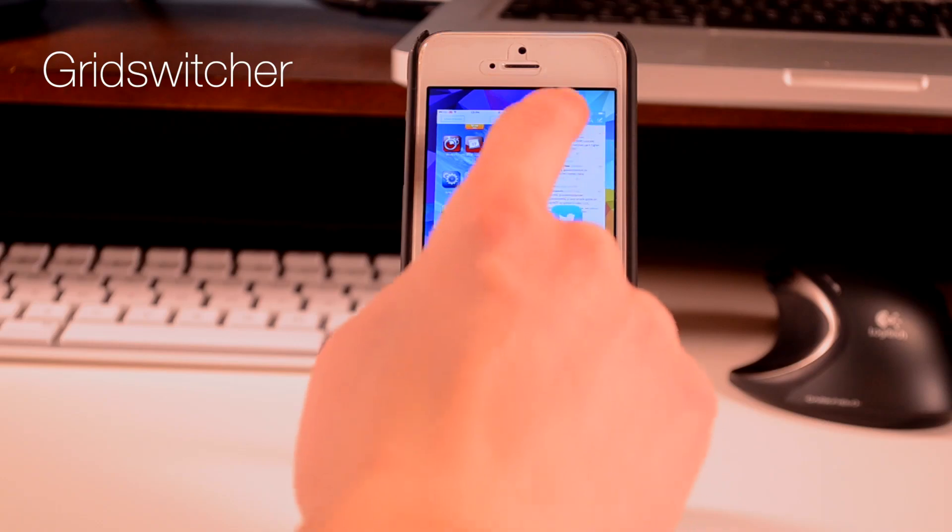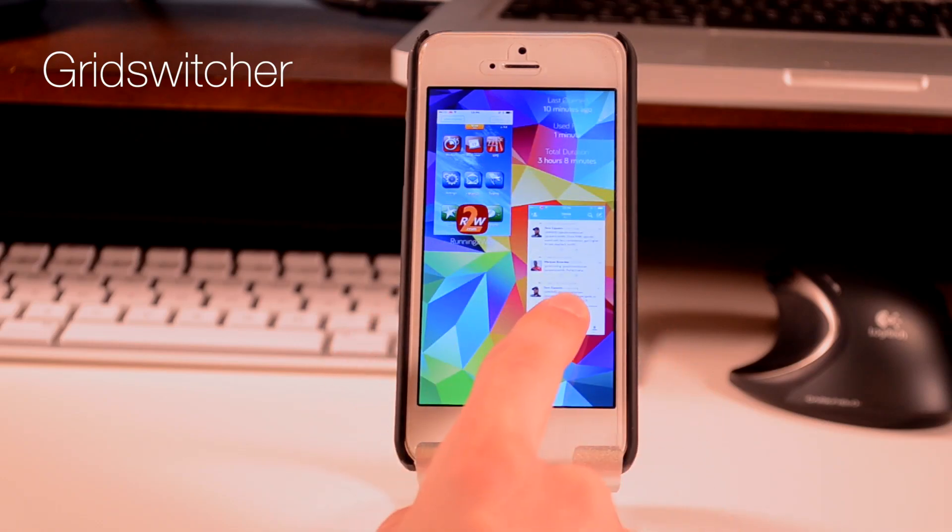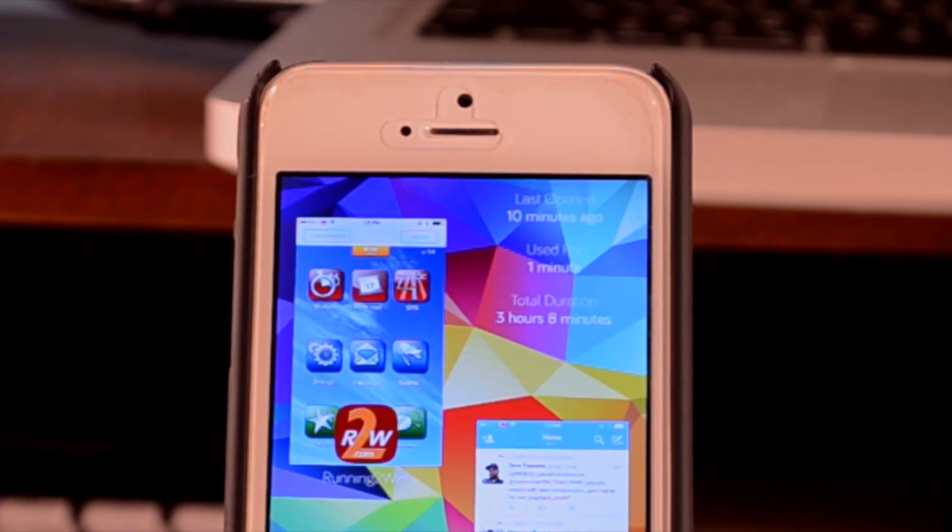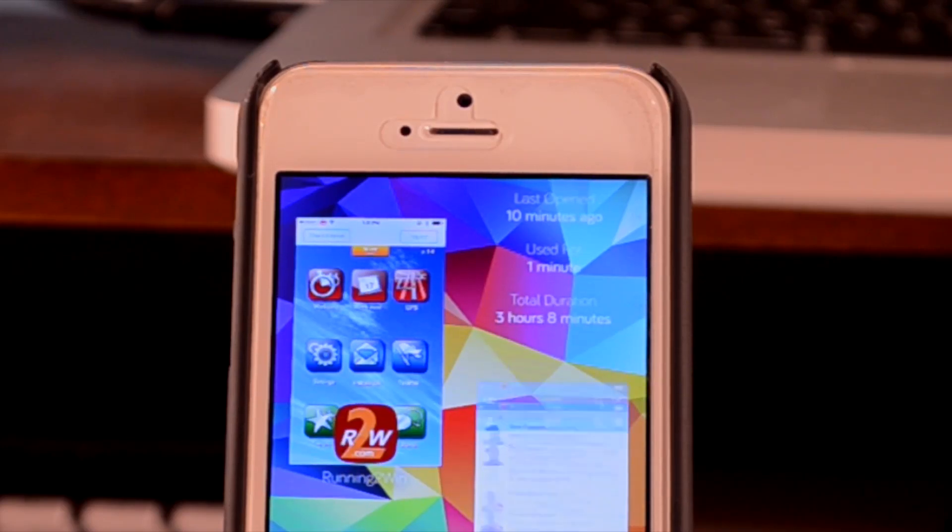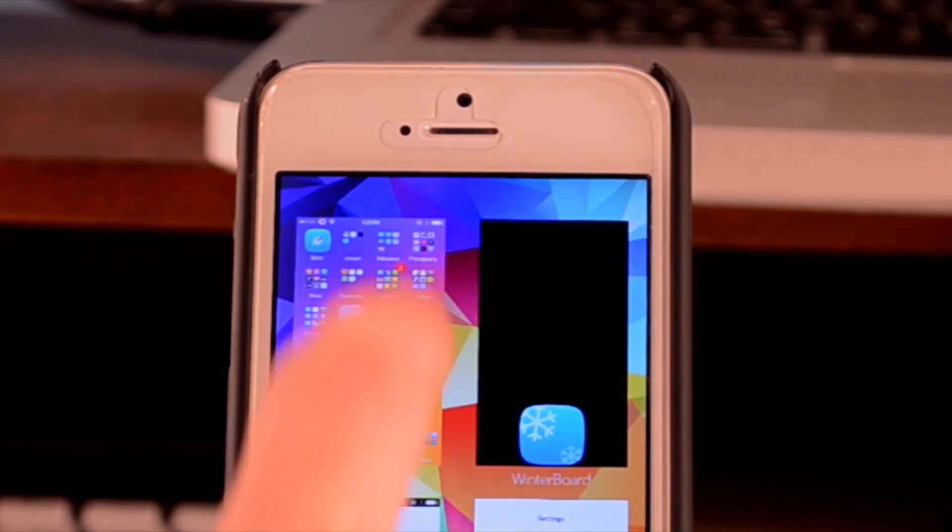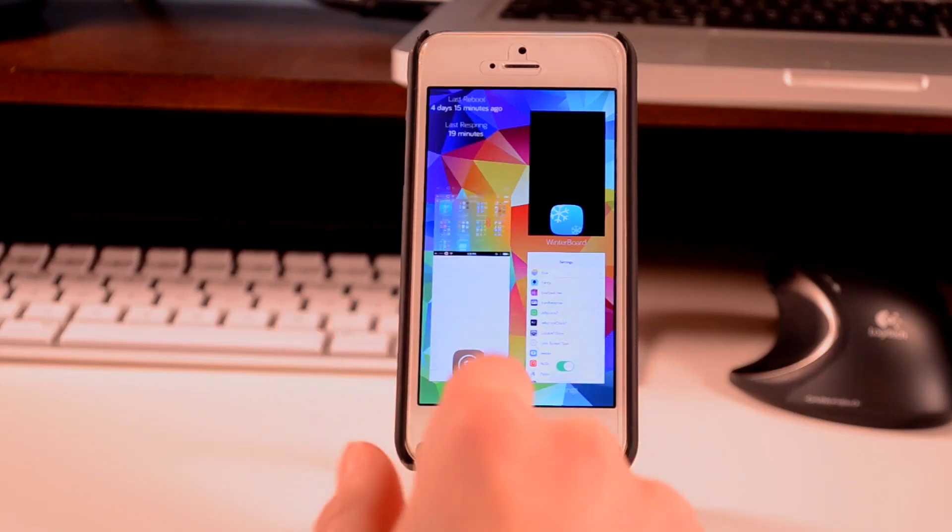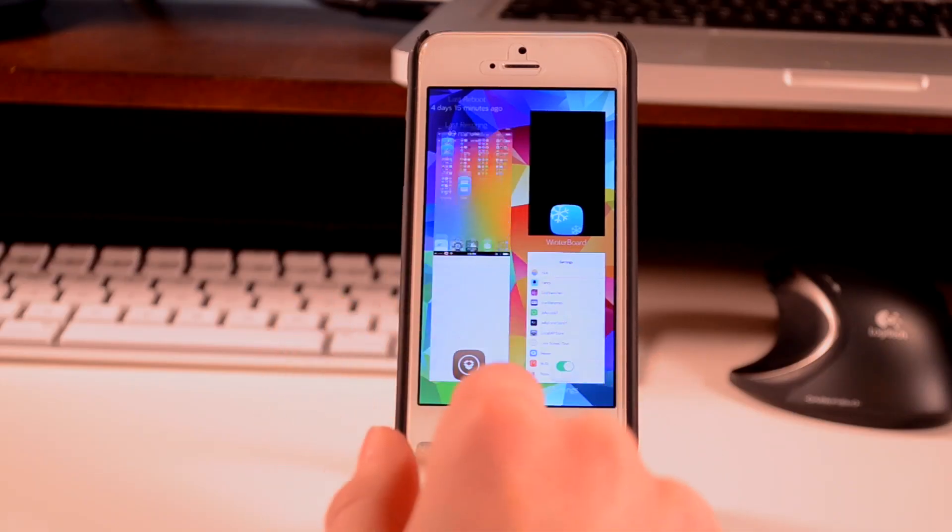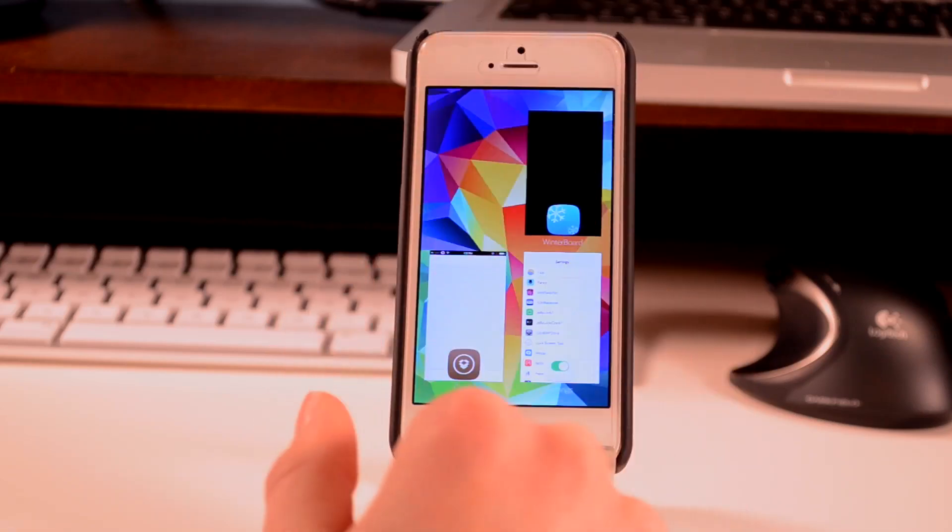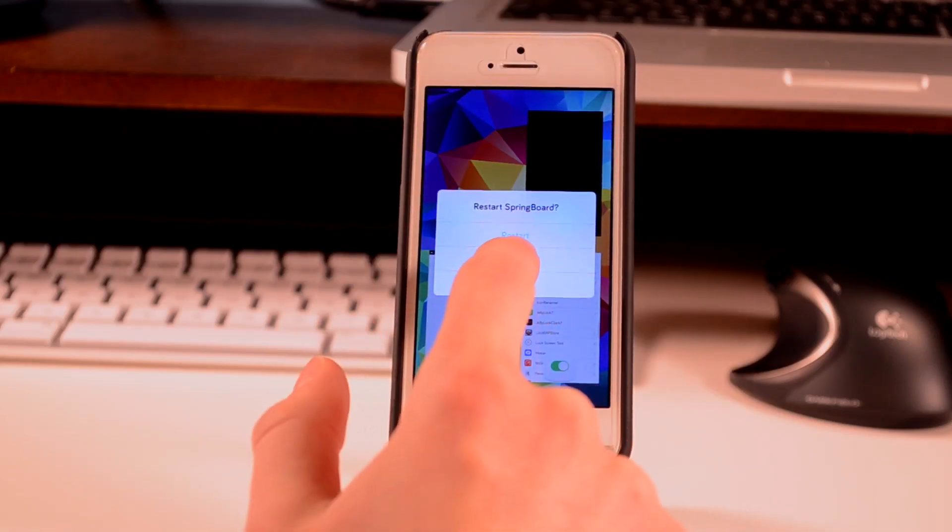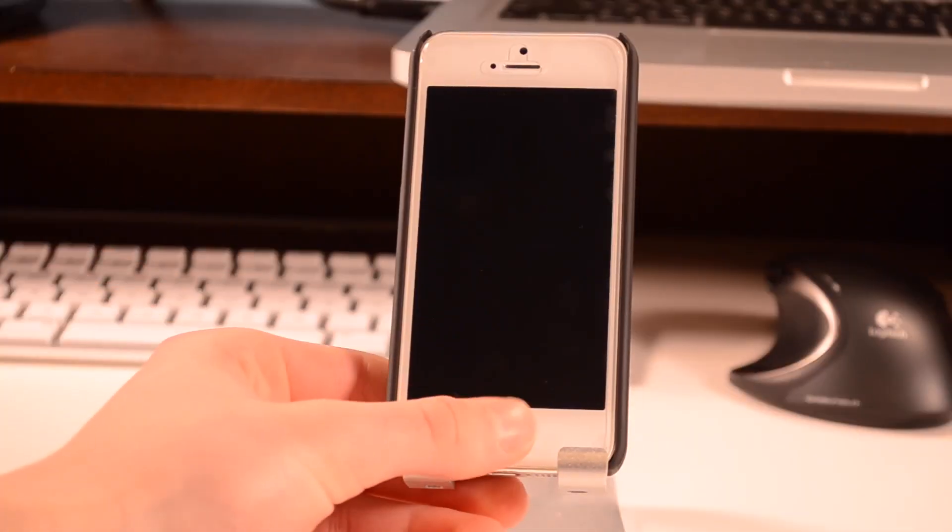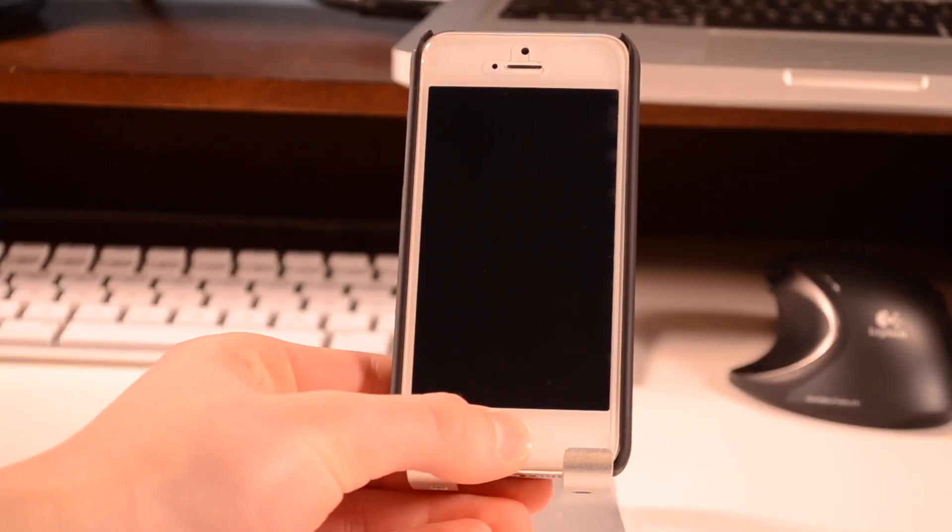The next thing I have is called Slide for Usage, a cool tool that allows you to see how long you've been on each app and when you last opened it. The final thing I have is called Switch Spring, which allows you to close all your open apps with one swipe of your home card.